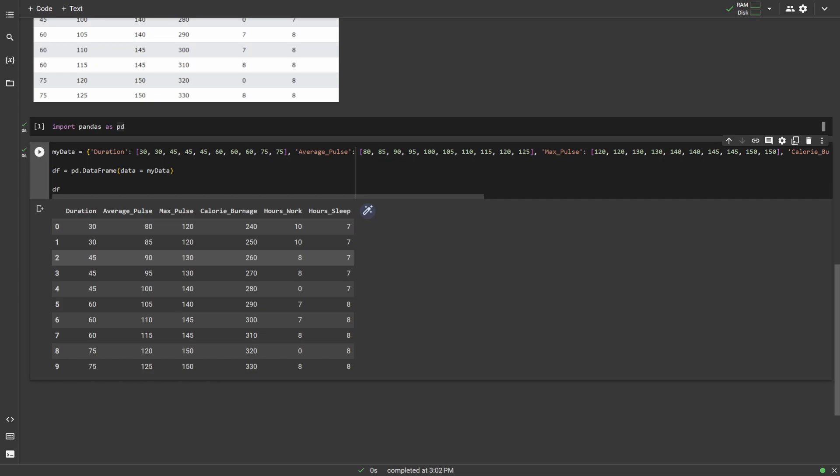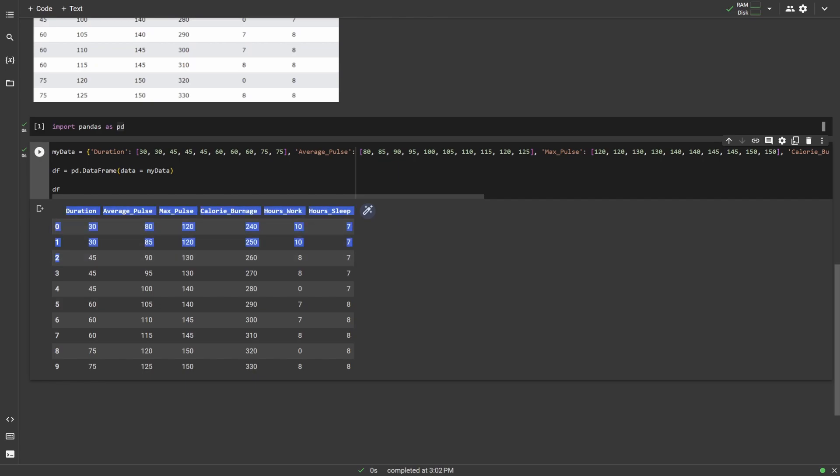One thing to note is that every row is numbered. And you'll notice that the numbering starts at zero and not one. This is because in Python and pretty much every other programming language, lists of data will always start with zero instead of one. So technically, the very first row is marked zero, second row is marked one, third row is marked two, and you get the picture.